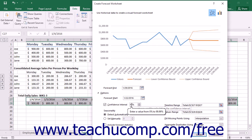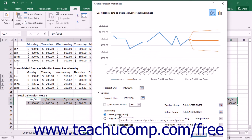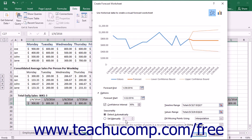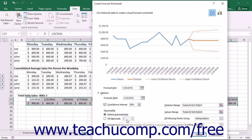To choose how to determine seasonal intervals, select an option button under Seasonality. The default option is Detect Automatically. To manually set seasonality intervals, select the Set Manually option button and enter the seasonal value into the adjacent field. For example, in a yearly sales cycle where each data point plotted represents one month, the seasonality value would be 12. When manually setting seasonality, avoid using a value less than 2 to prevent the forecast from reverting to a linear trend.